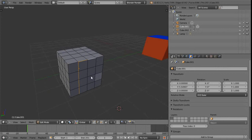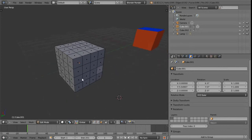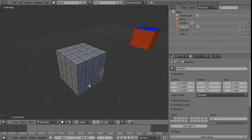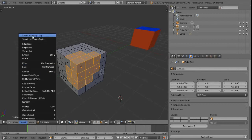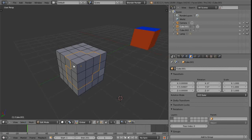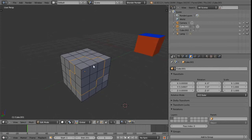Switching to face mode, let's demonstrate border selection. Press C to enter circle/paint selection mode, then left-click on a bunch of faces. Right-click to exit the tool, then go to Select and we can see 'Select Boundary Loop' at the top. This gives us a boundary loop for that selection — that's how you achieve that in Blender.